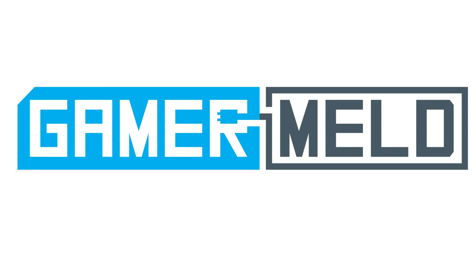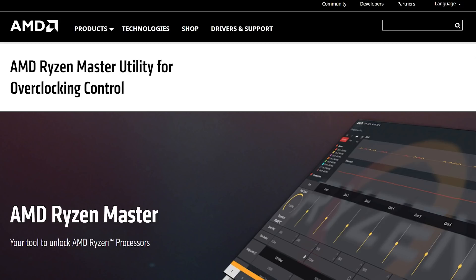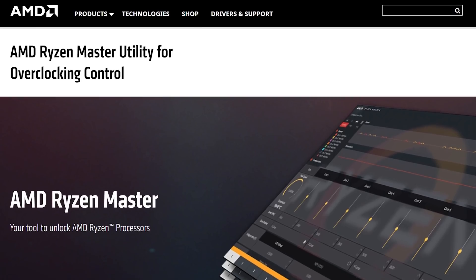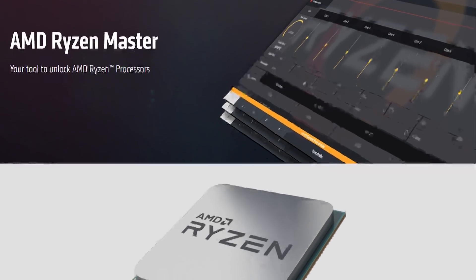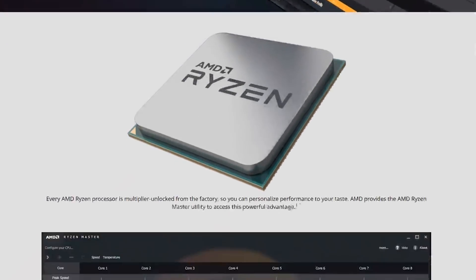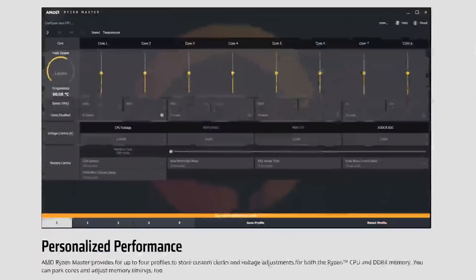Okay, with that out of the way, let's get to it. For this, you're going to want to download and install a few programs. The first being Ryzen Master, which is a program made by AMD specifically to overclock your Ryzen powered CPU.